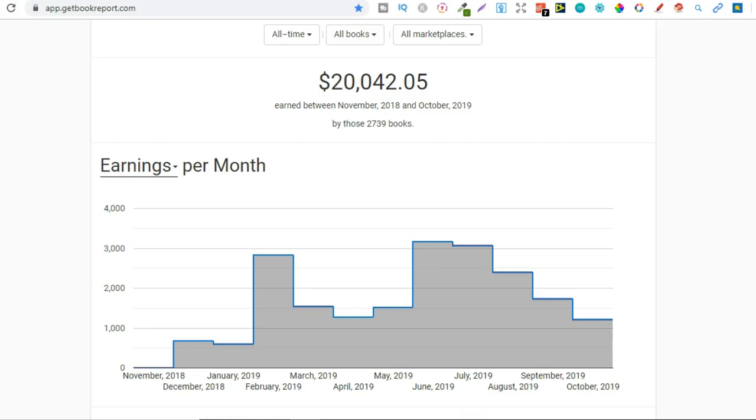Start investing into your business. Start using your royalties to pay for graphics, fonts, websites or whatever. But it's all about investing into your business and that's how you can get better results.